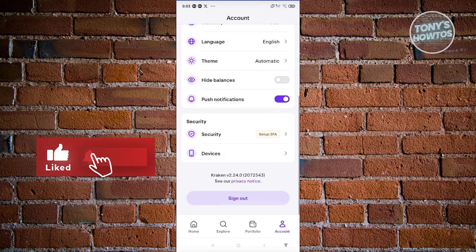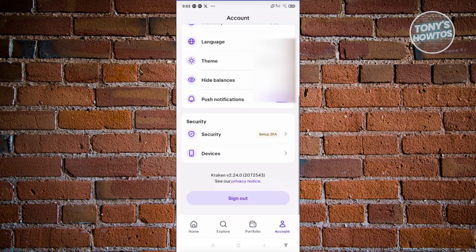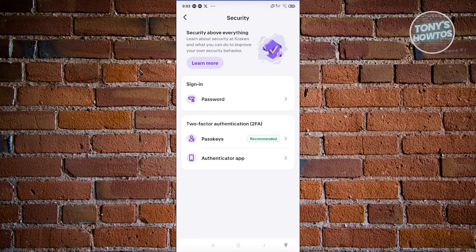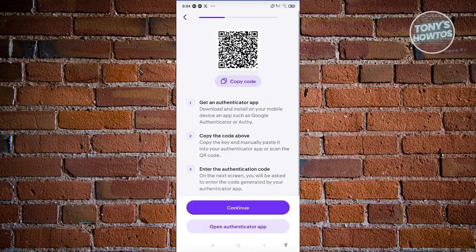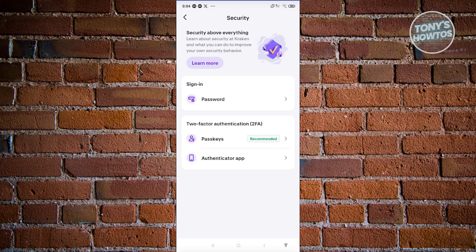If you want to receive notifications, you can enable the push notification option. The Devices section shows what devices you currently have linked. Under Security, you can further improve your account security — for example, two-factor authentication using passkeys or an authenticator app. It's strongly suggested that you use passkeys or a dedicated authenticator app to protect your account from being hacked, especially if you're handling a lot of crypto.